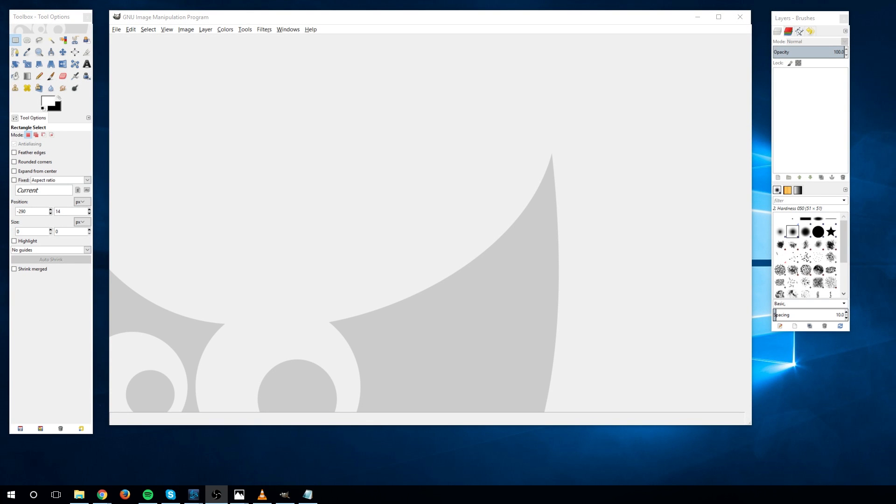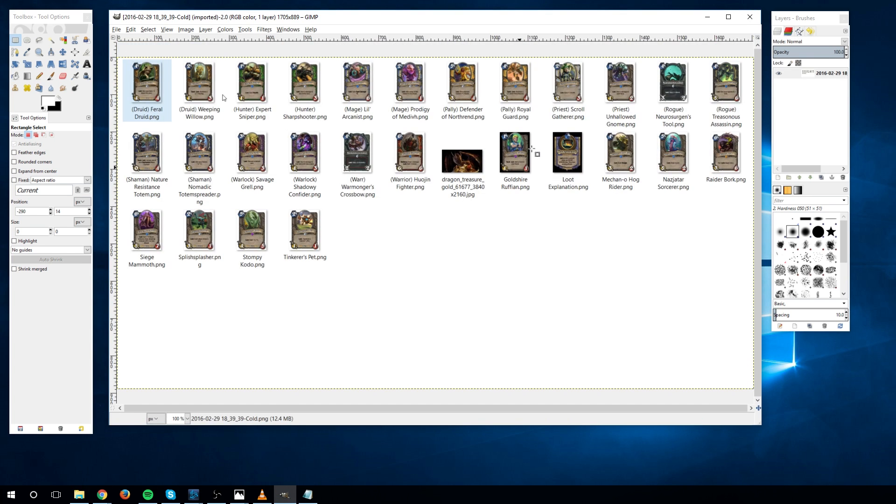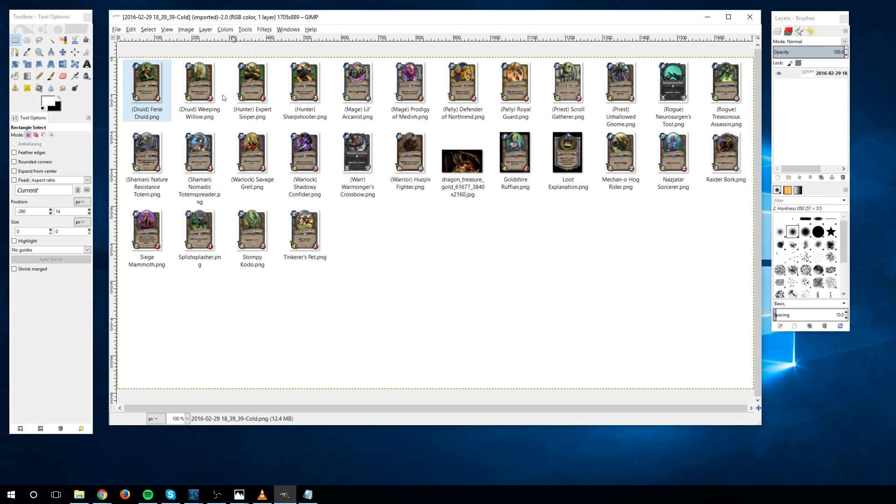Hello everybody, Chris here, and in this video we're going to be talking about rescaling your image and canvas within GIMP so that you can get the proper dimensions for whatever your project needs happen to be.